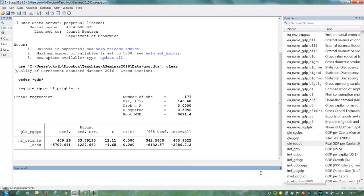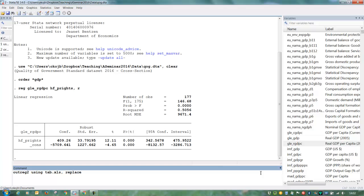So let's say that we want to put this in a table in Excel with other columns here. So if we write outreg2 using, then we name it, tab. We want Excel output. And we want this to be the first column.